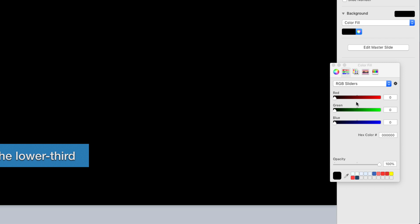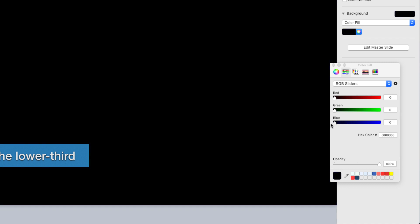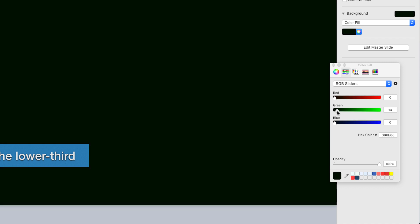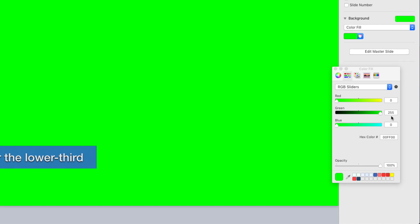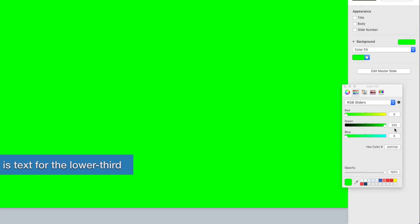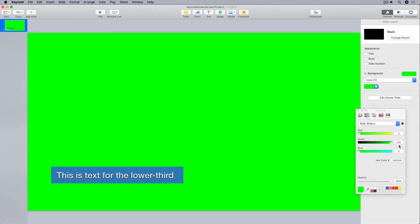So I'll make sure the red slider is set all the way down to zero and I'll make sure the blue slider is set all the way down to zero, and then I'll bring the green slider all the way up to the max setting of 255. And now the background of my slide is pure green.